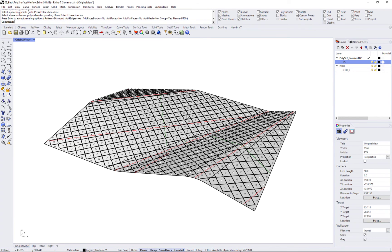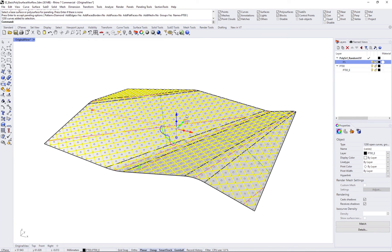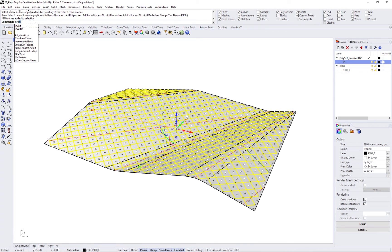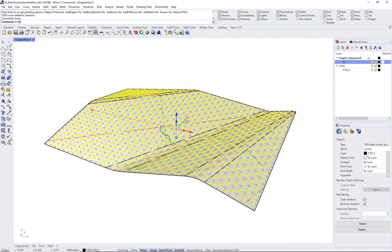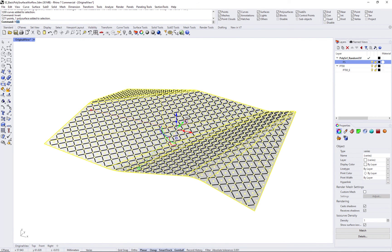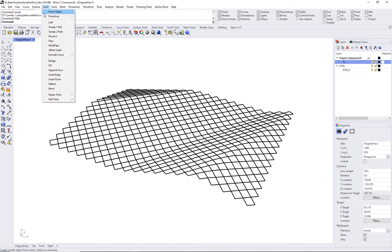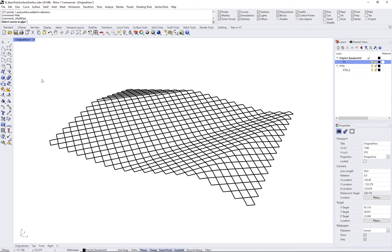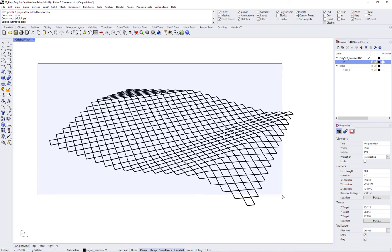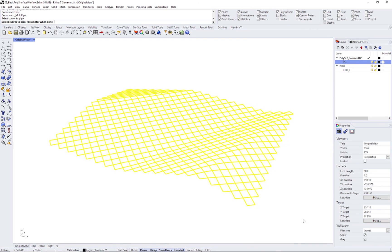Select these curves with invert command. You can select the rest of the geometry in the scene and hide. You can use the multi-pipe command to create the 3D geometry.